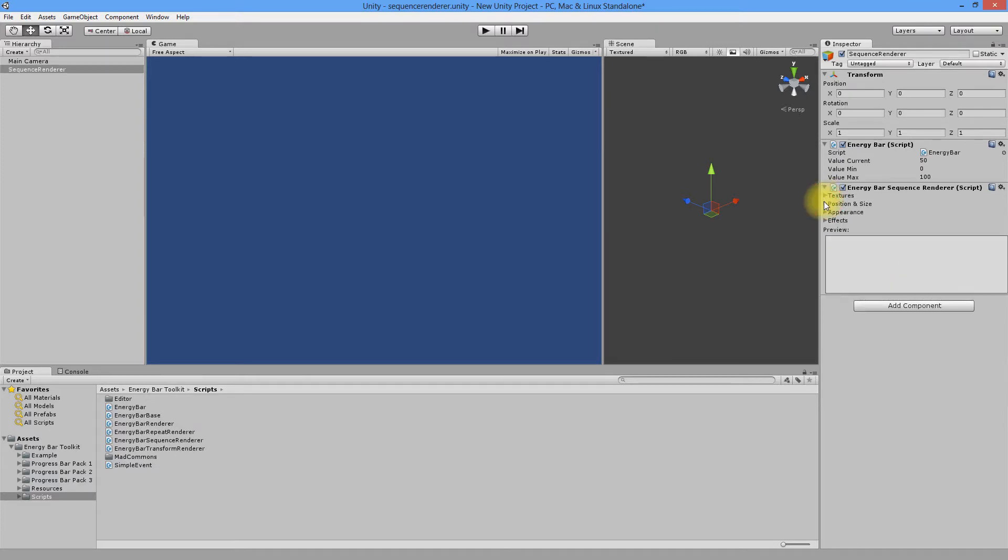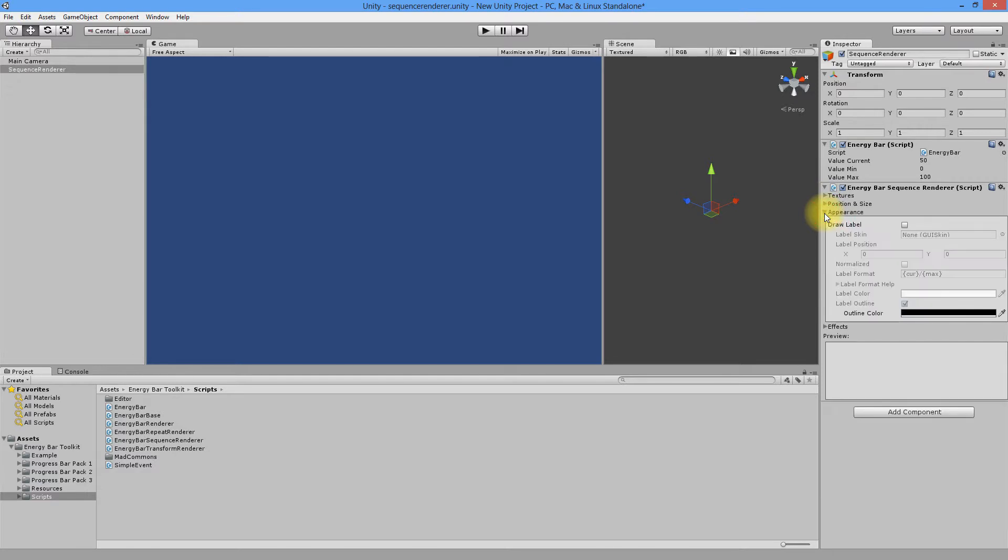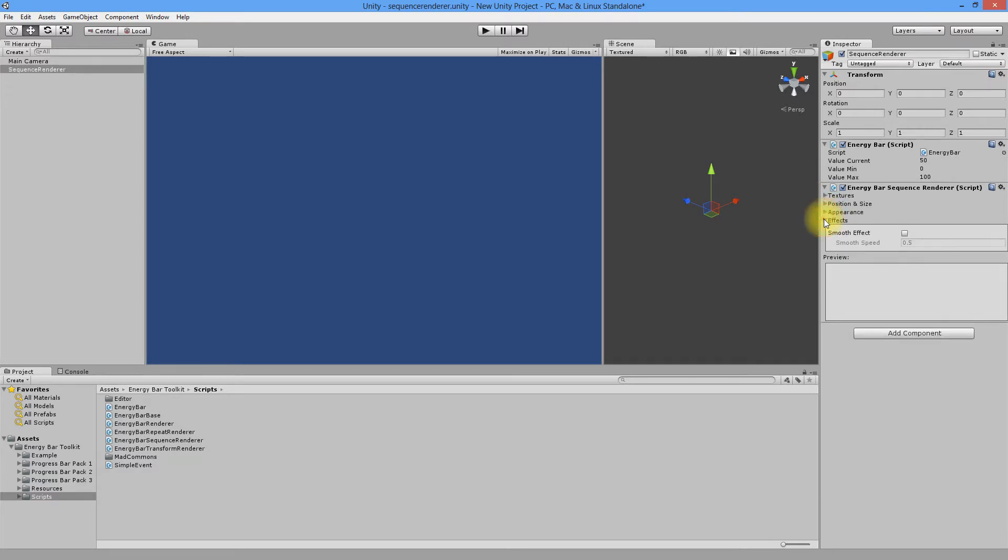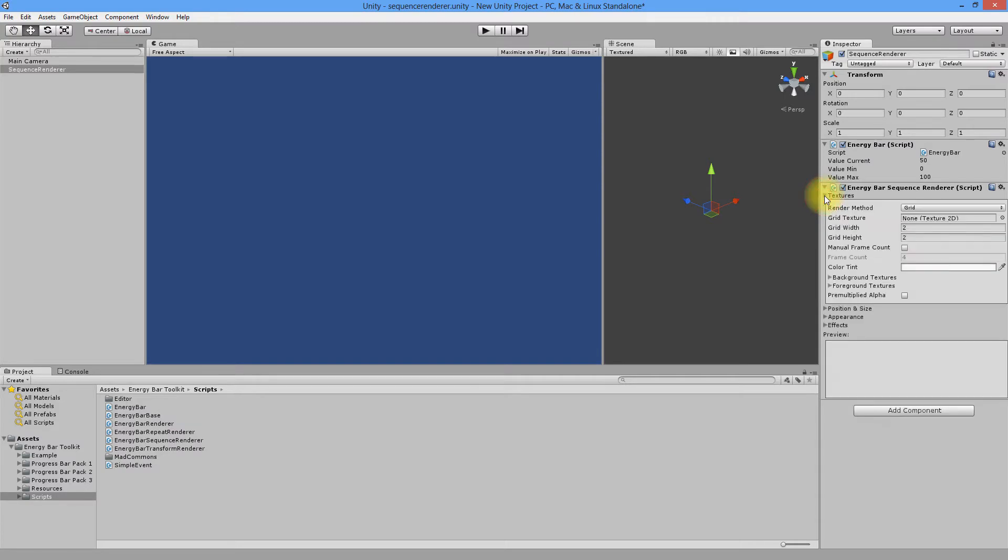Textures, Position and Size, Appearance and Effects. As before, I'll be talking about differences. In this tutorial, the main difference according to previous renderers is the Texture section.